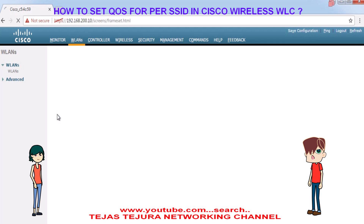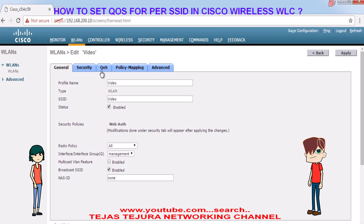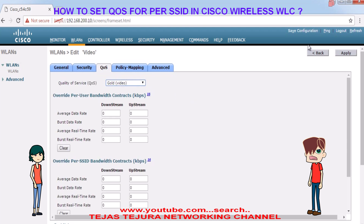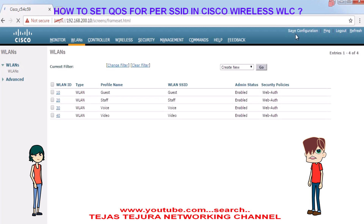Now we will go into the video SSID. We will give them gold video, because video requires higher bandwidth compared to data traffic. Click on apply and don't forget to save the configuration at the top right-hand side.